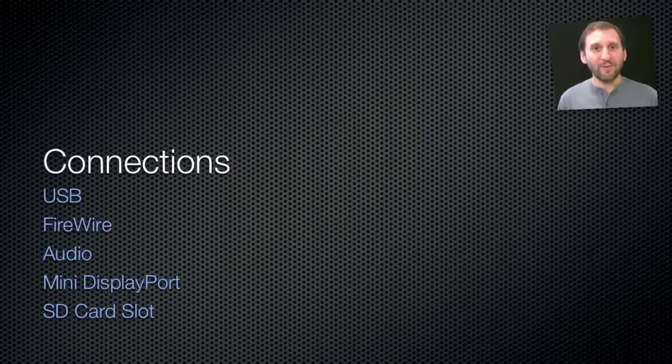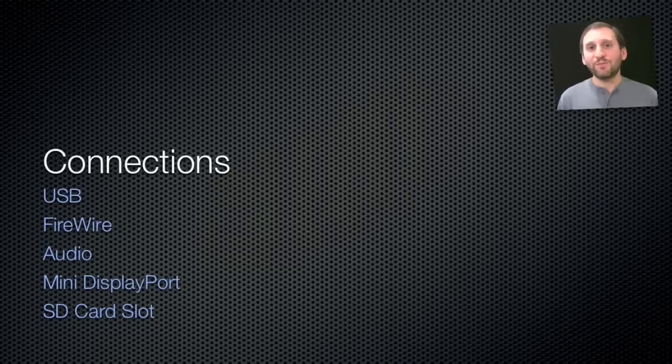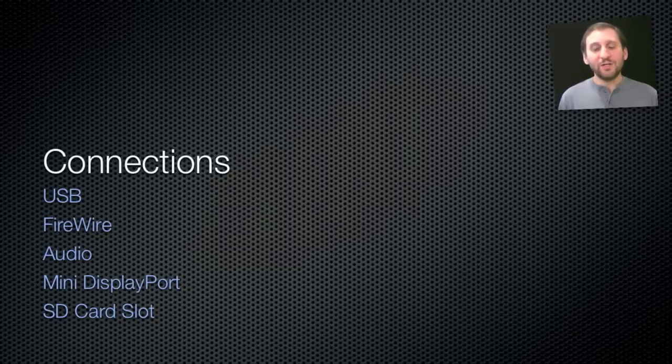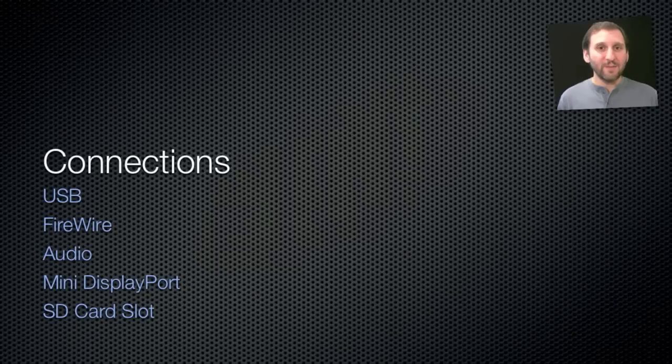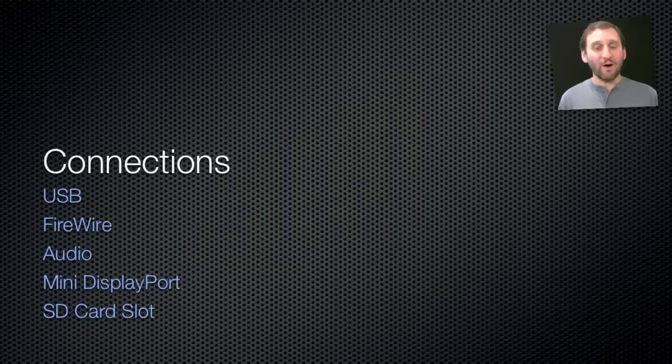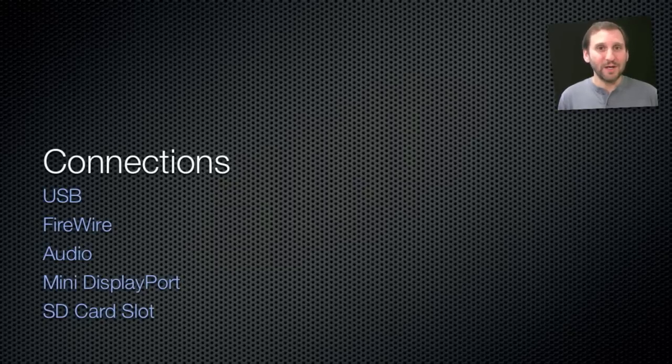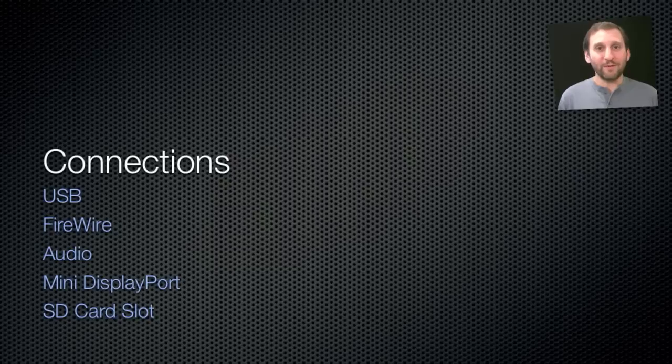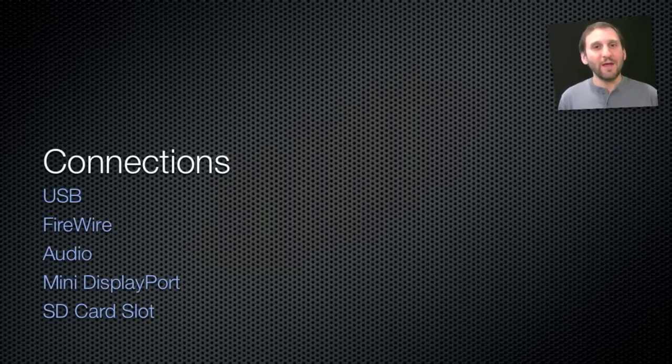But also there's Firewire, which is a different type of connection that is primarily used for video cameras. In addition, you've got a selection of audio ports. Some Macs have a single audio port that is both optical and analog audio in and out. So you can hook up a headset to it, like the earbuds that come with the iPhone, to get both a microphone and headphones. Or you may have separate jacks for audio in and audio out.